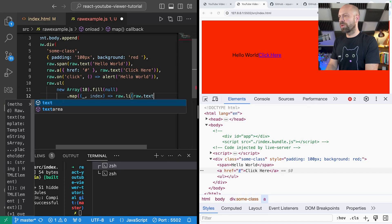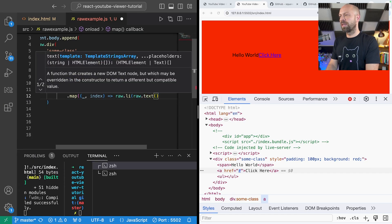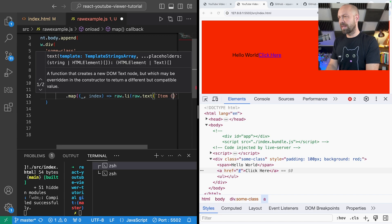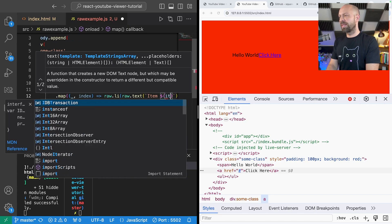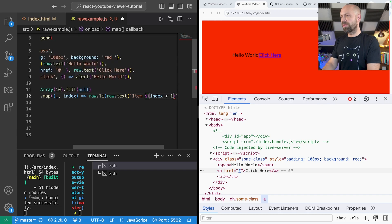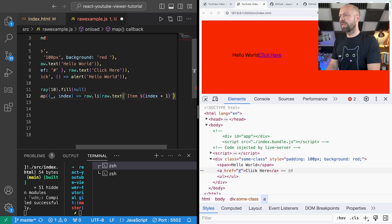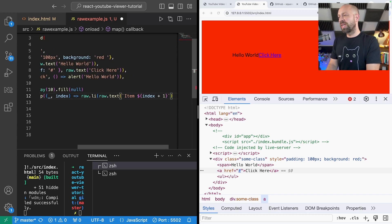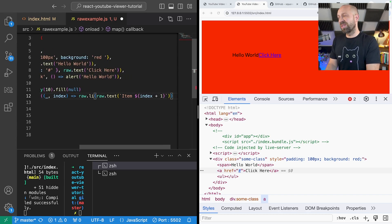And then from the map function I'm just going to return a list item and then we're just going to add in raw.txt with a template literal. The template is going to say item and then we'll interpolate the index plus one just so we're not starting at zero, which should give us a list of items going from one to ten.